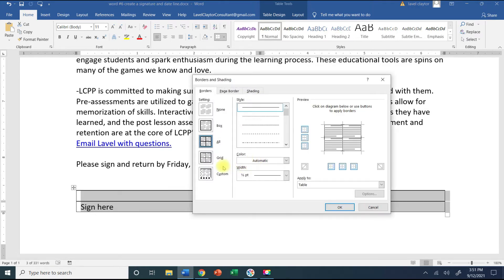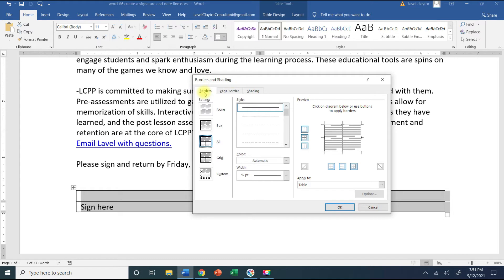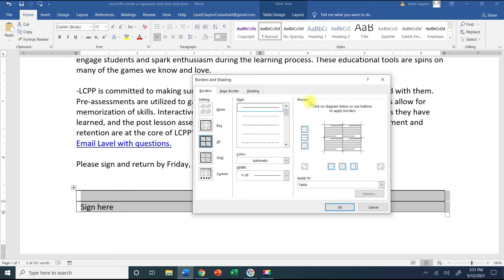I'm going to check and make sure I'm in the Borders and Shading dialog box and the active tab is Borders. In the third column is the preview section. I'm going to click on the lines that I want to remove.